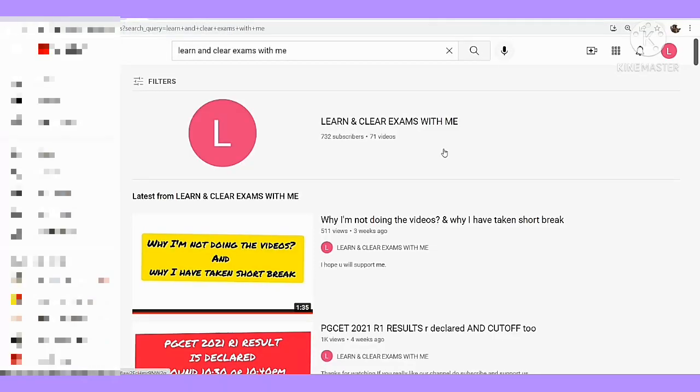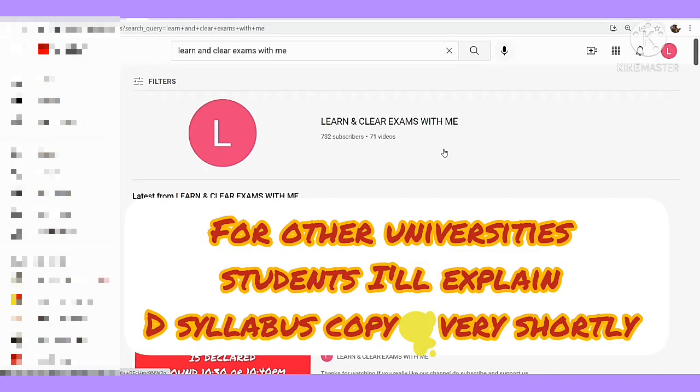Hello everyone, welcome back to Learning Clear Exams with Me. In this video, we will download MCA and MBA syllabus for VTU students. We will discuss the academic calendar.